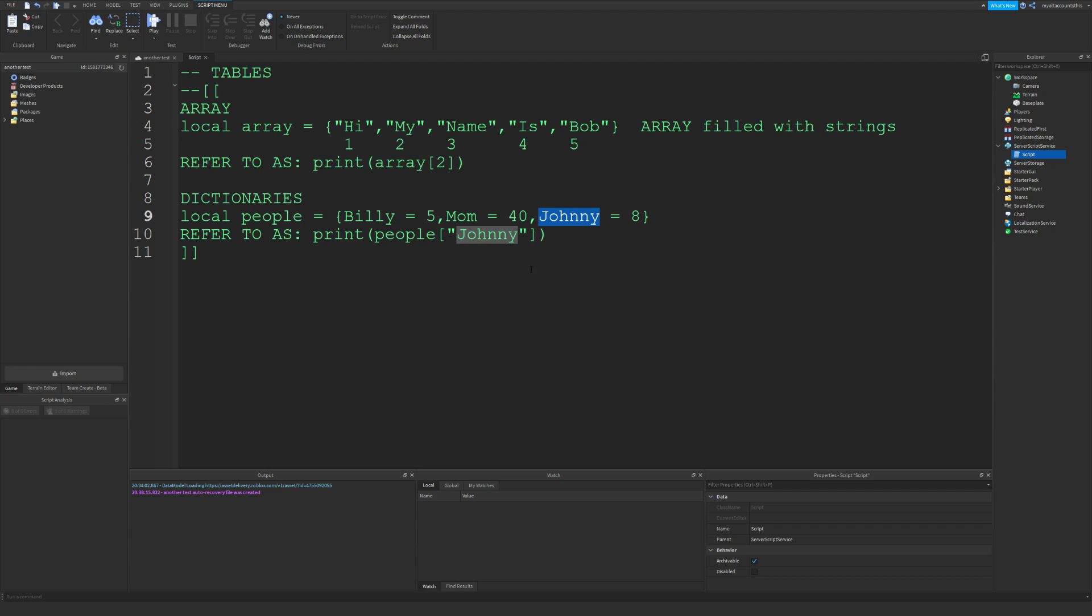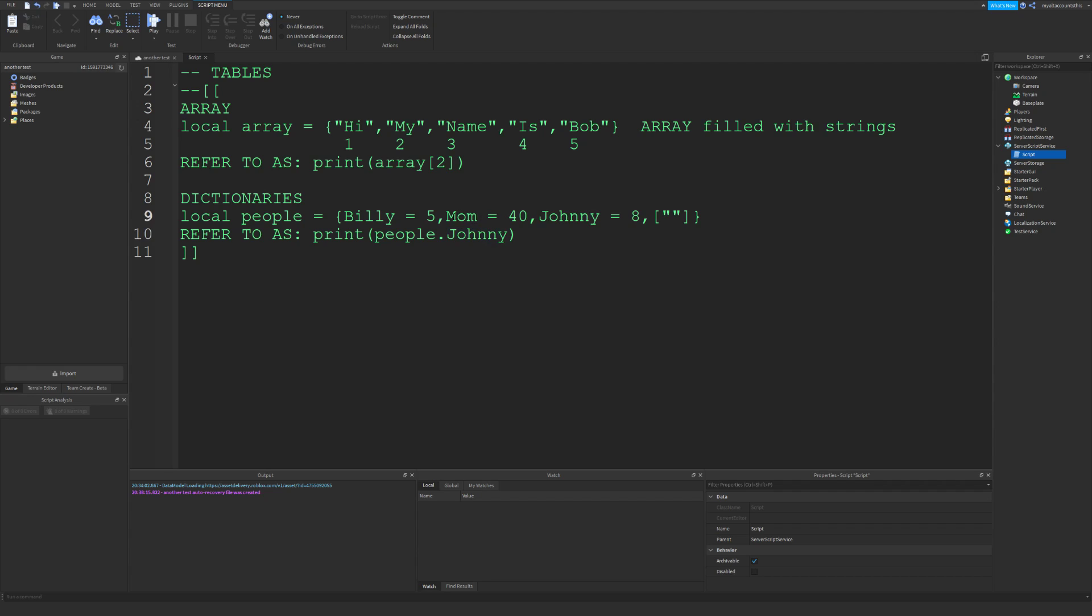If these string values don't have a space, you can just do people.Johnny, like that. It's like if you have a part under a part, you would refer to it by its name. You might be asking, what happens if you have a string that has spaces? Well, you have to use brackets. Remember, when we refer to it, we can either use dot notation...